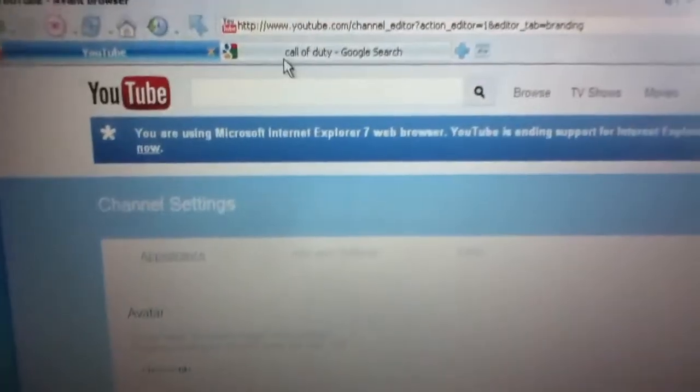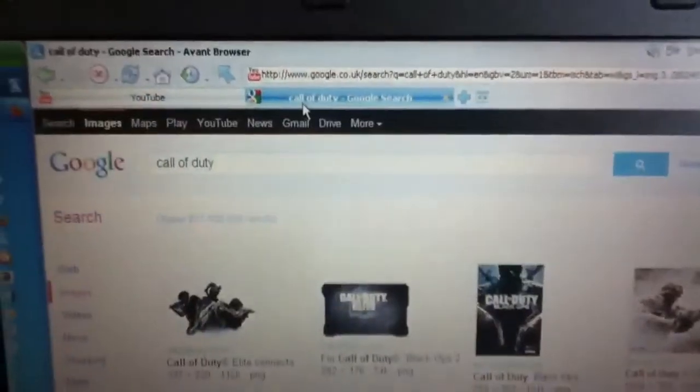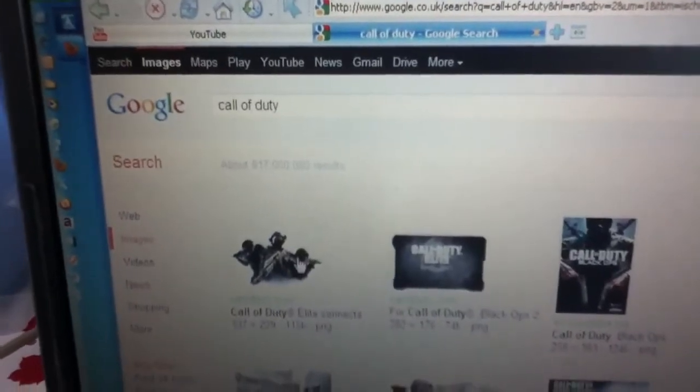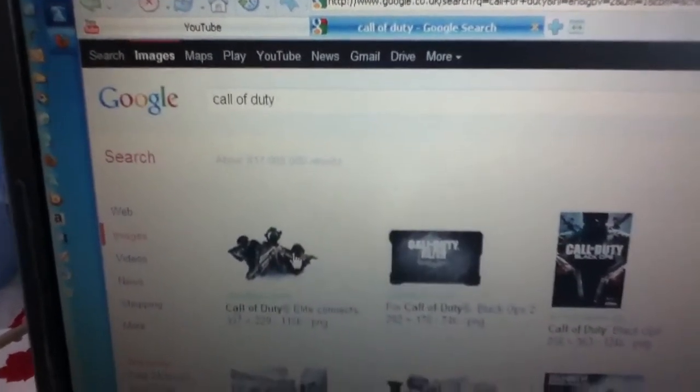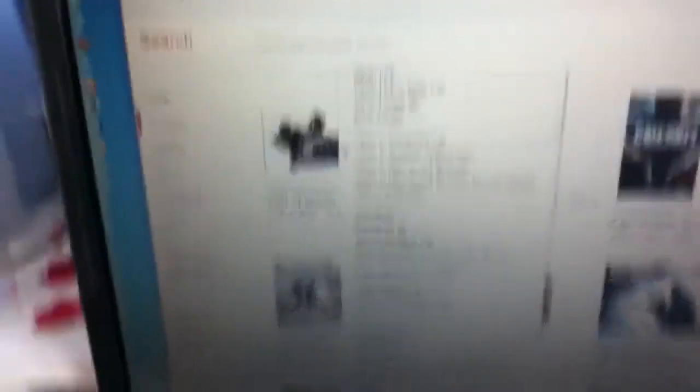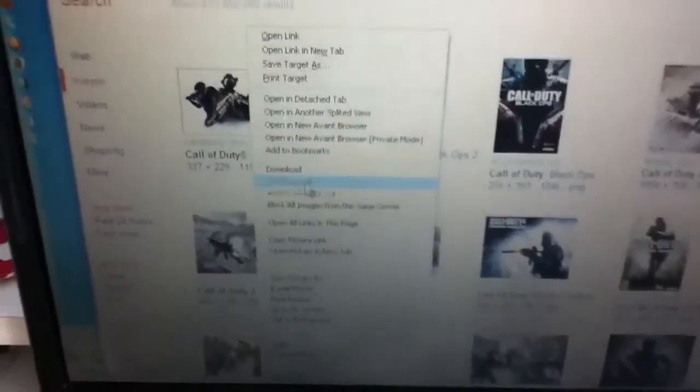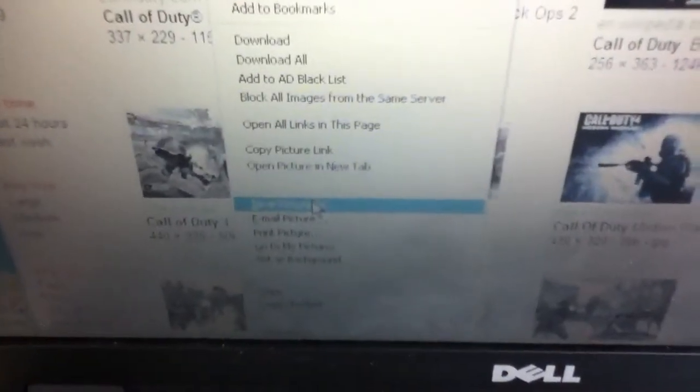Now you should go on Google or whatever. I typed in Call of Duty but that was only because I wanted a picture. That looks pretty cool. So I click that with this button or whatever button you want. And then you go down and press save picture as.